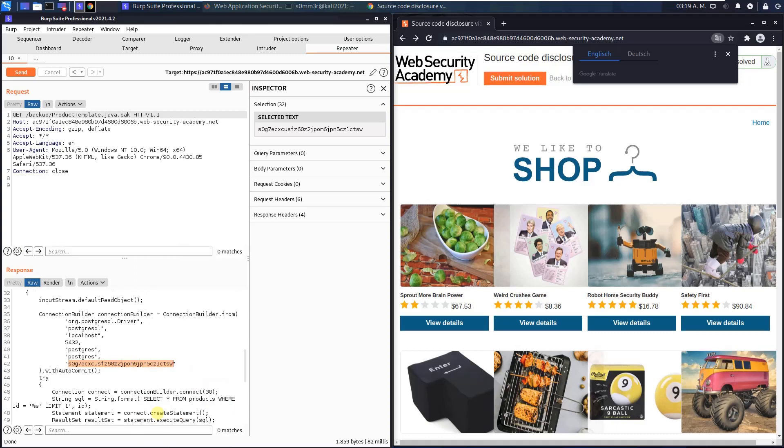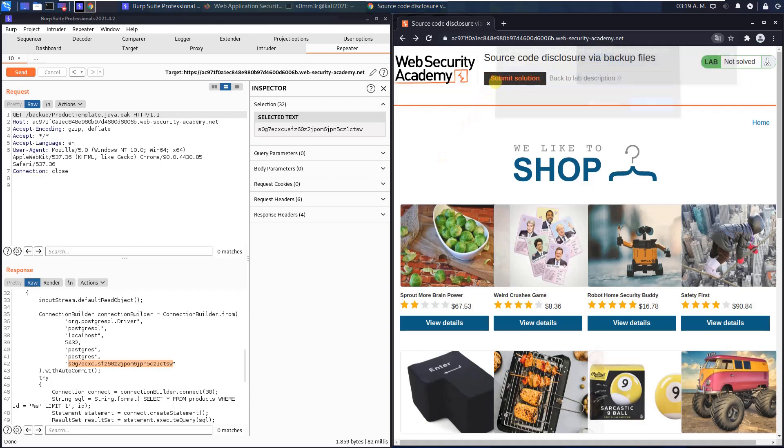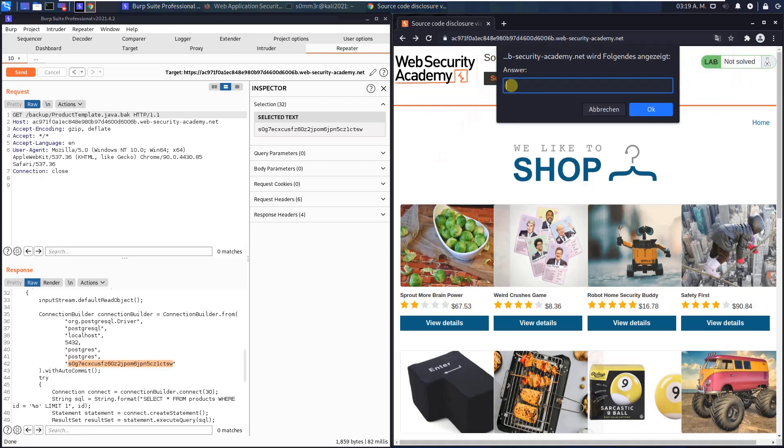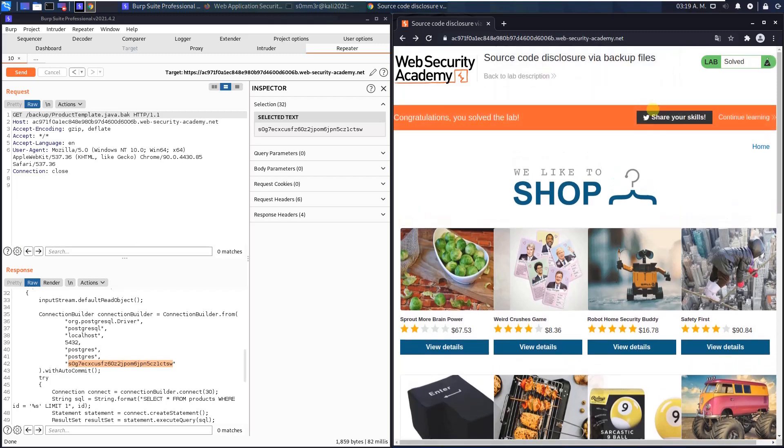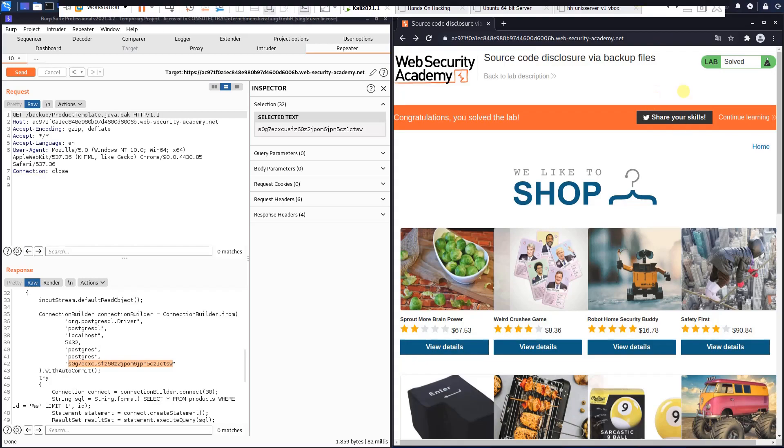Copy it, switch to your browser and click the submit button, paste it in the answer field and hit OK. And you see we solved the lab.